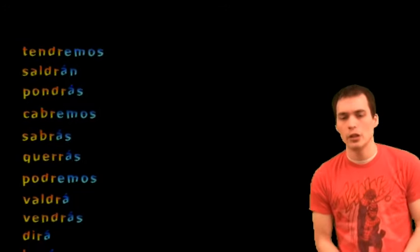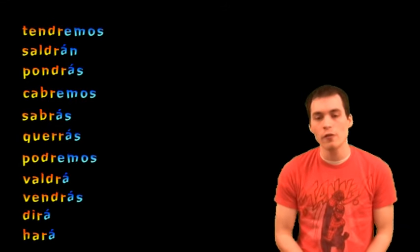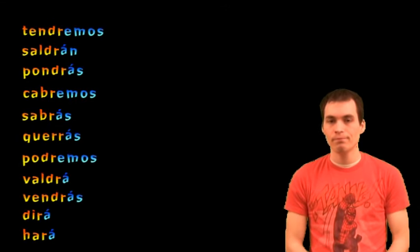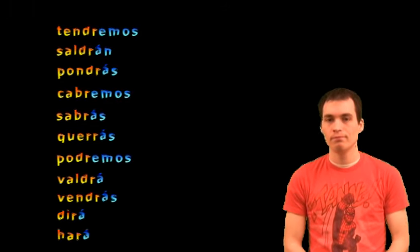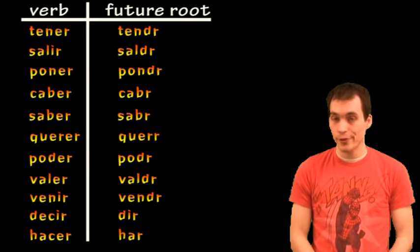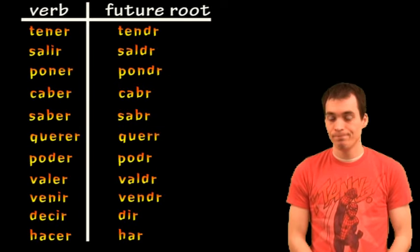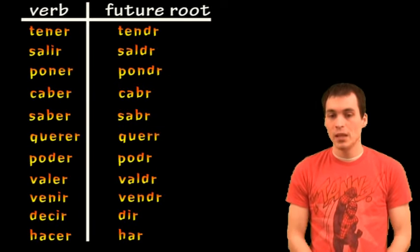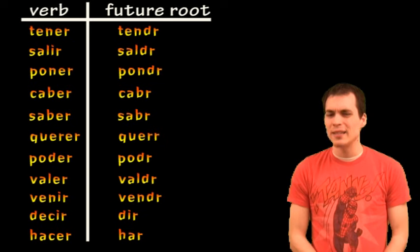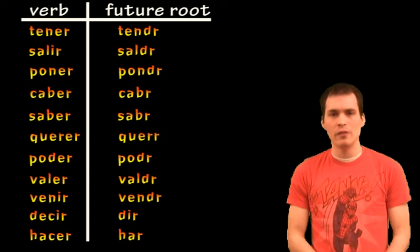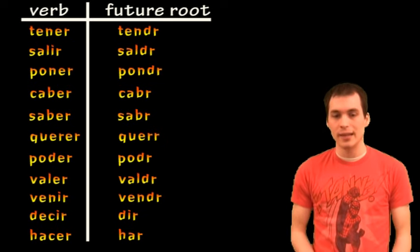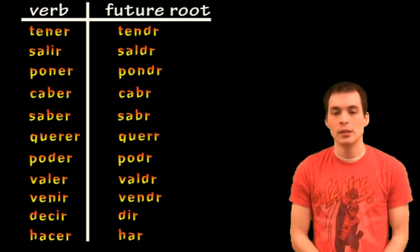Could you find the different irregular verbs in the sentences? Let's take a closer look. You should have found the following. And these are the verbs that they come from. You can see that they're irregular because they don't follow the normal pattern of an infinitive form plus the endings of the future.